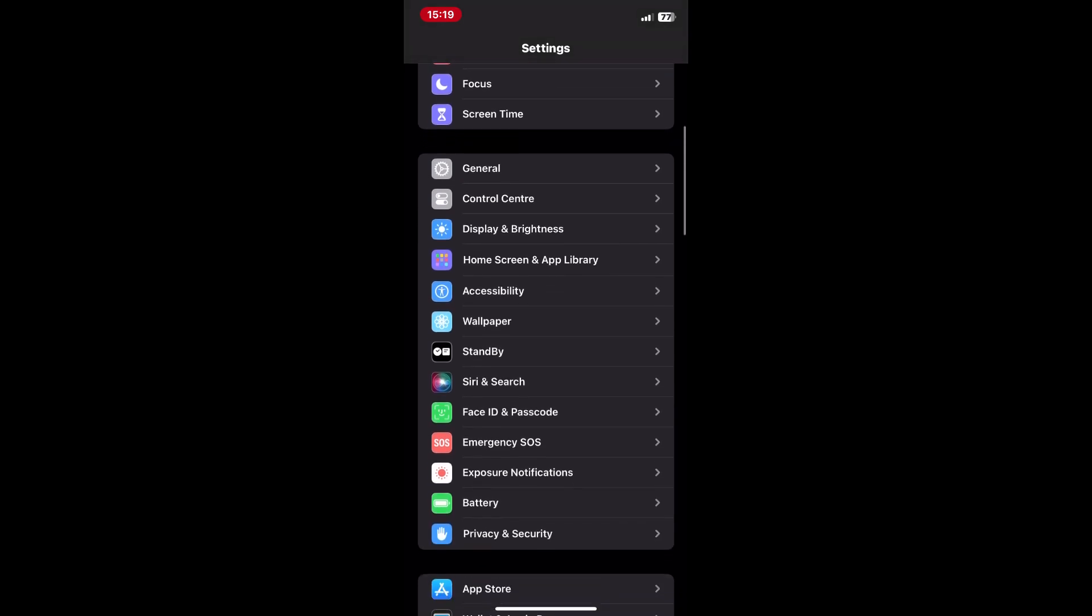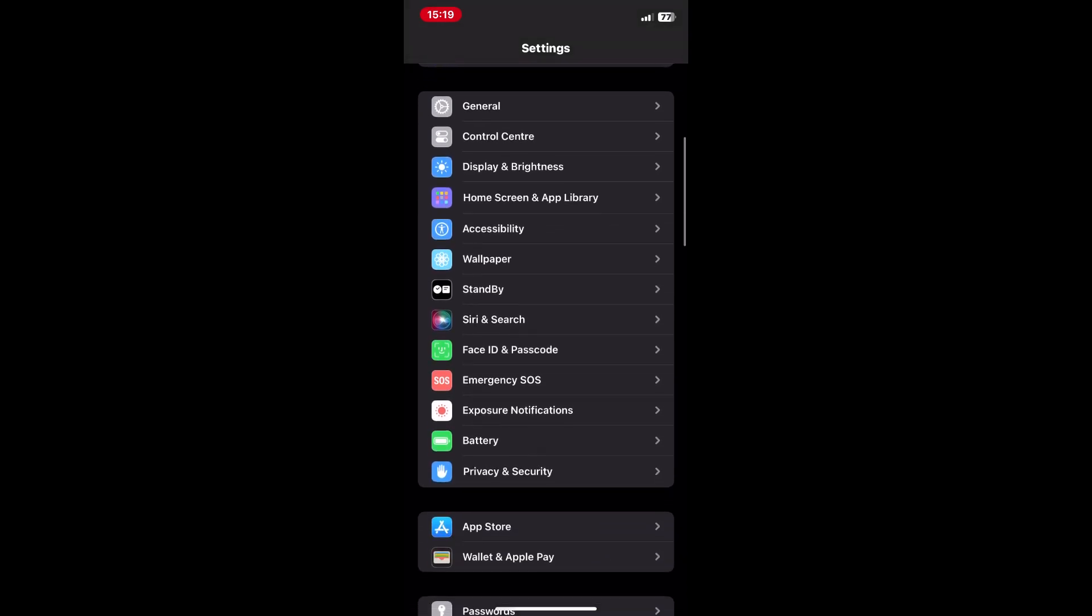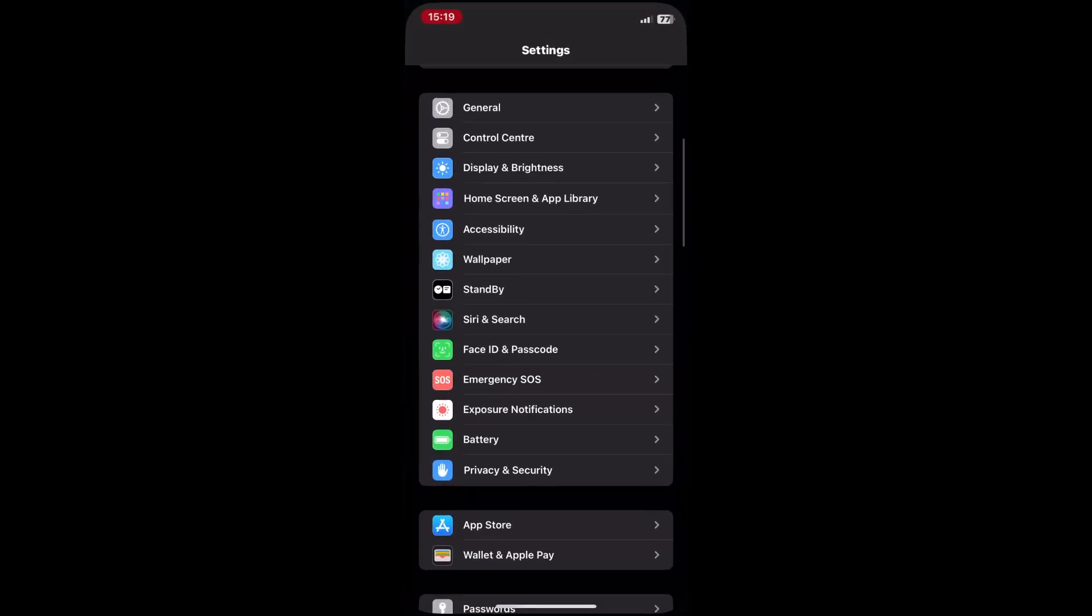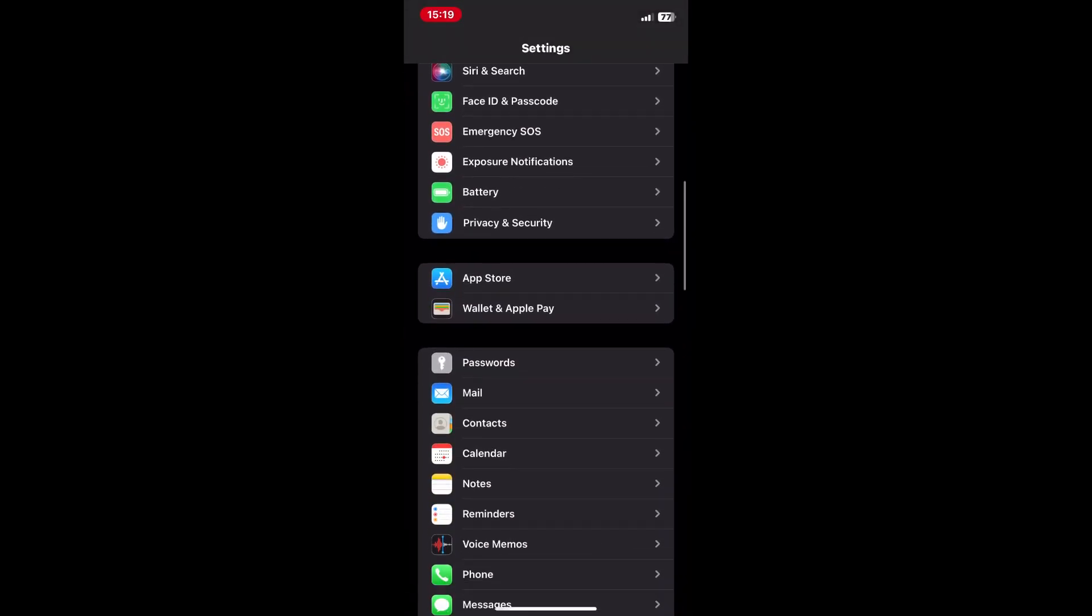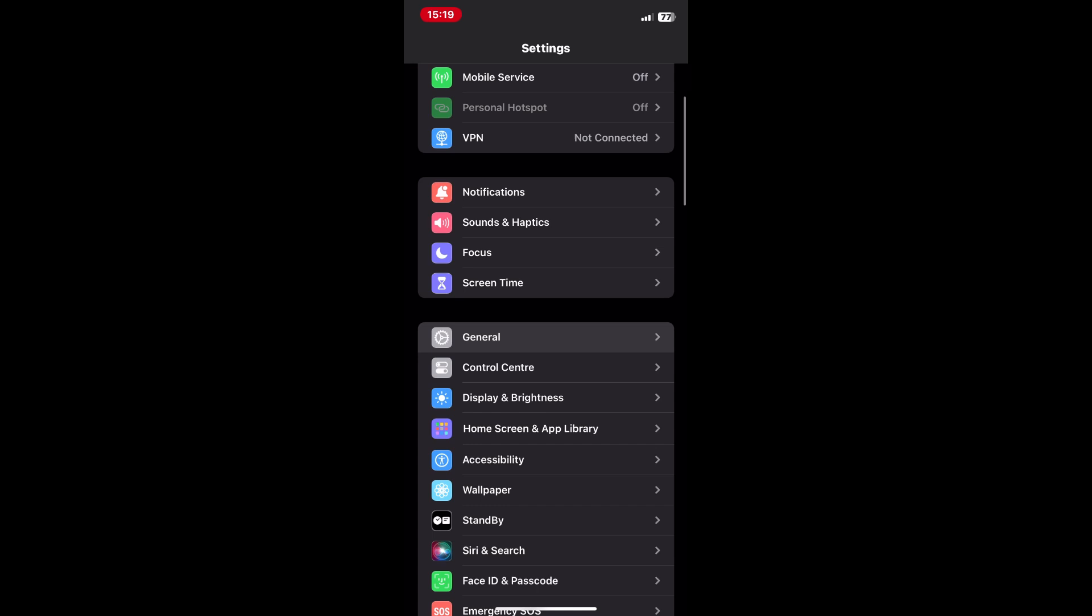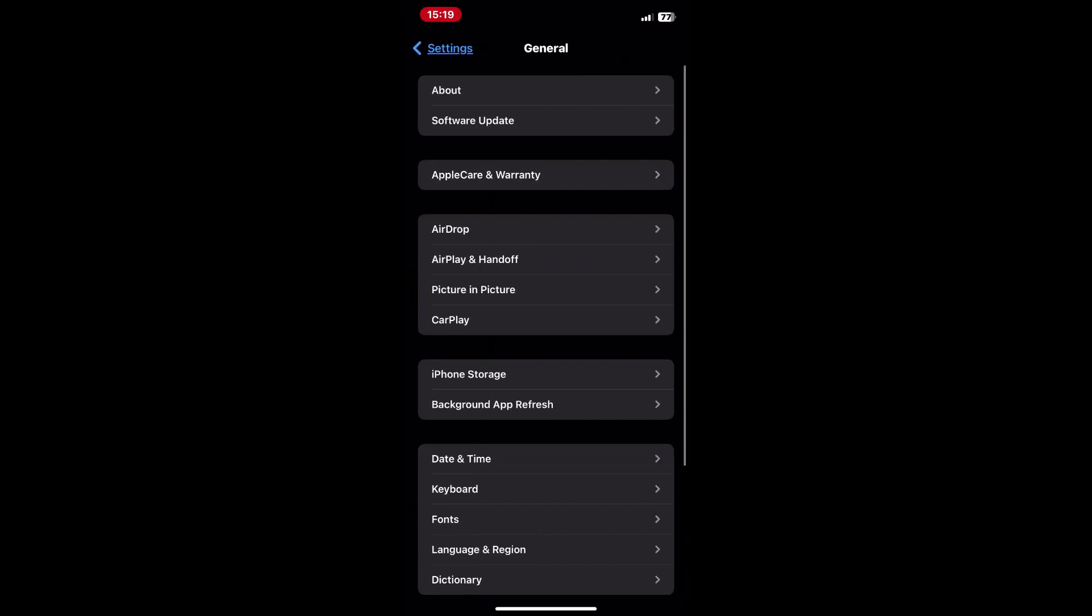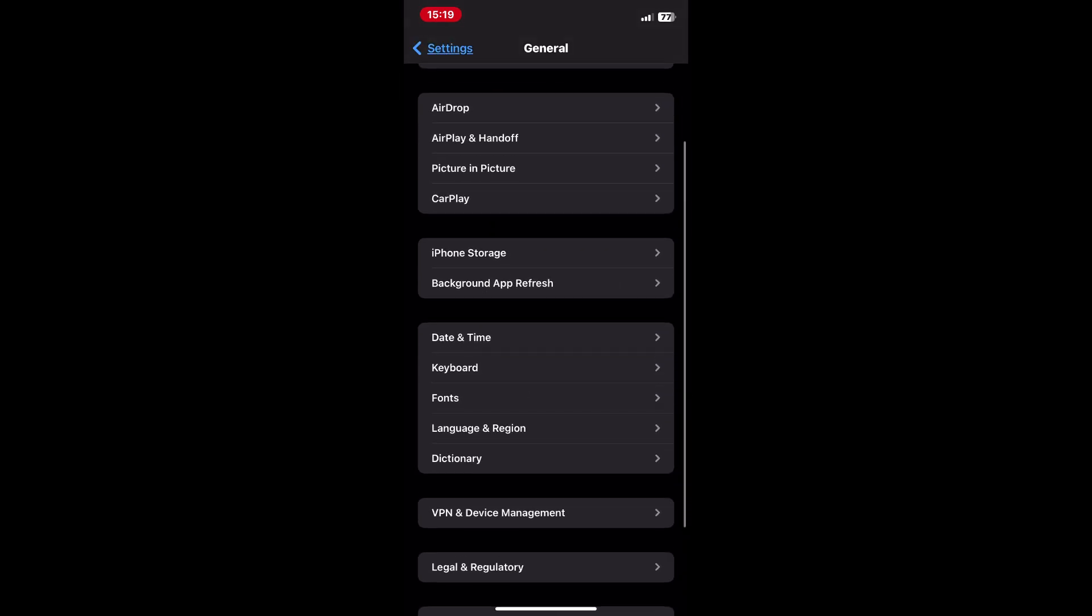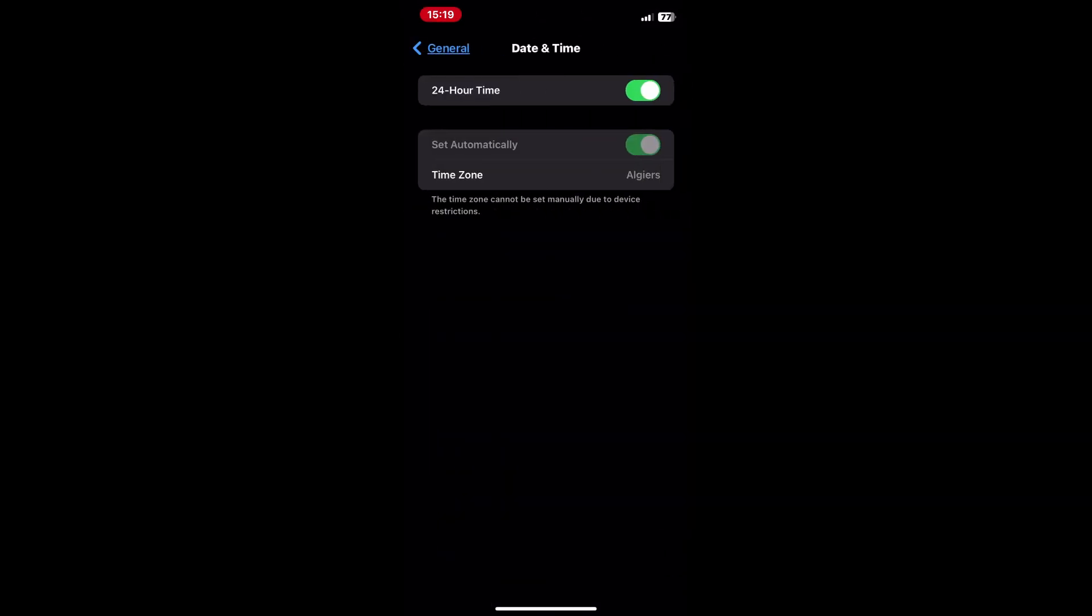Next, make sure your WhatsApp is completely closed. You can do this by swiping it away from your recent apps. Go to your iPhone settings and scroll down to general, tap on date and time.